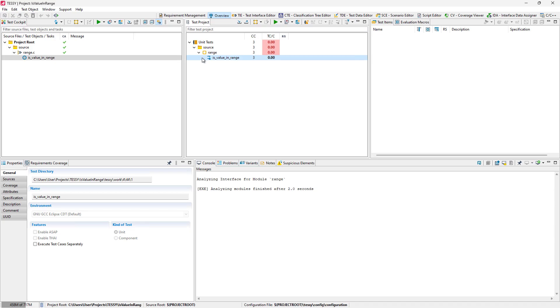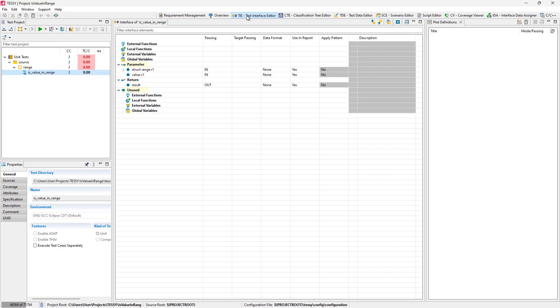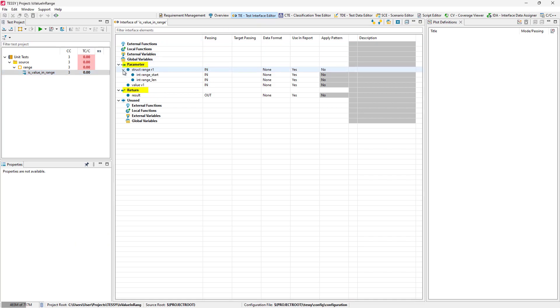Let's switch to the test interface editor, where we can see the parameters and the return value of the function.